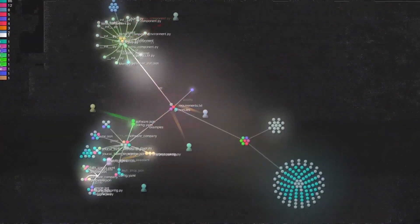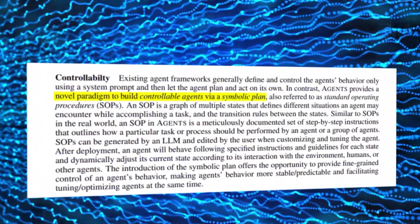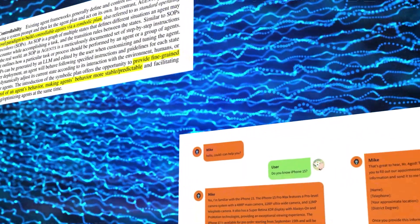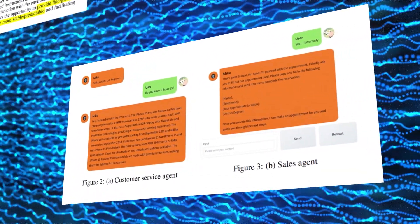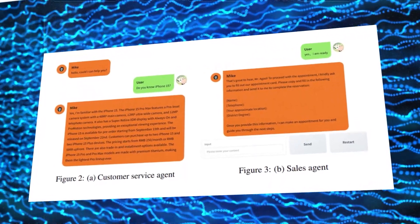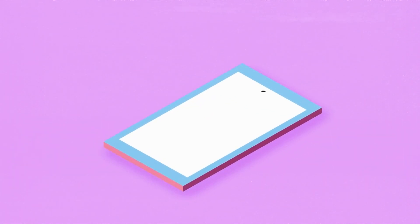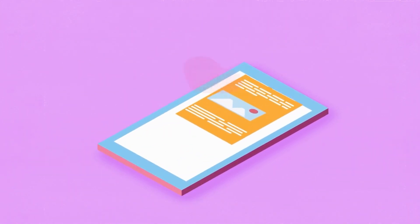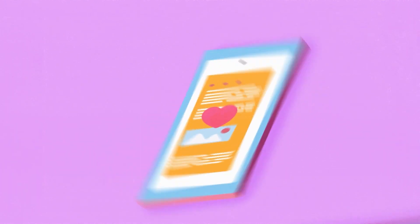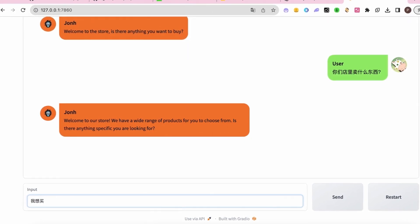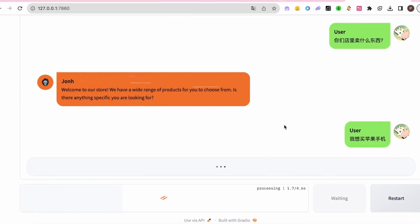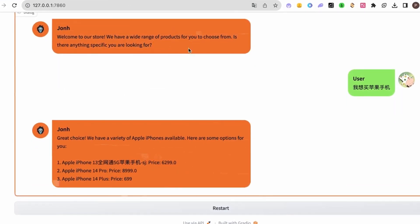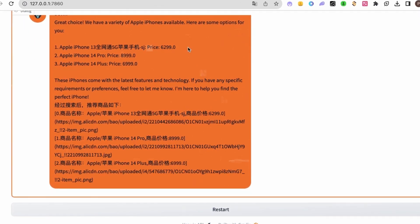This brings me to the final and most amazing feature of Agents: controllability and symbolic plans. Controllability means that the user can have fine-grained control over what the agent does and how it does it. Symbolic plans are high-level instructions that specify the desired outcome and the steps to achieve it using natural language and logic. The agent uses this plan to guide its actions and interactions. You can also modify or refine the plan as you go along and give feedback to the agent to improve its performance. Agents is the first framework that supports this kind of controllability and symbolic planning for general-purpose language agents.